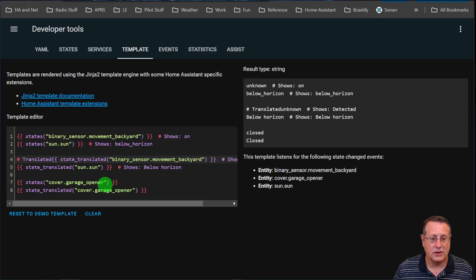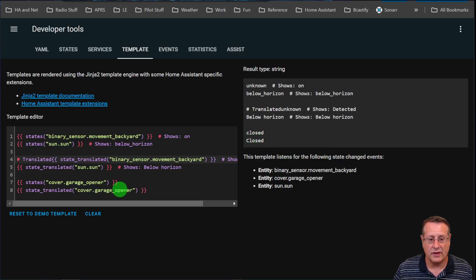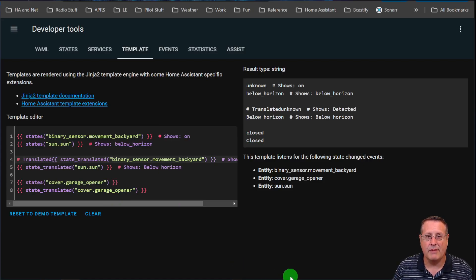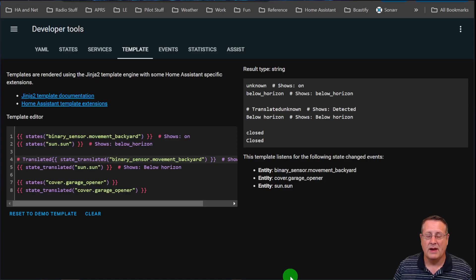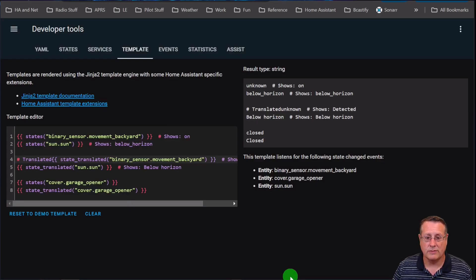It really is just a nice little thing to have that makes it a little more human readable. In addition to that, it also translates in the language that your system is set up for.